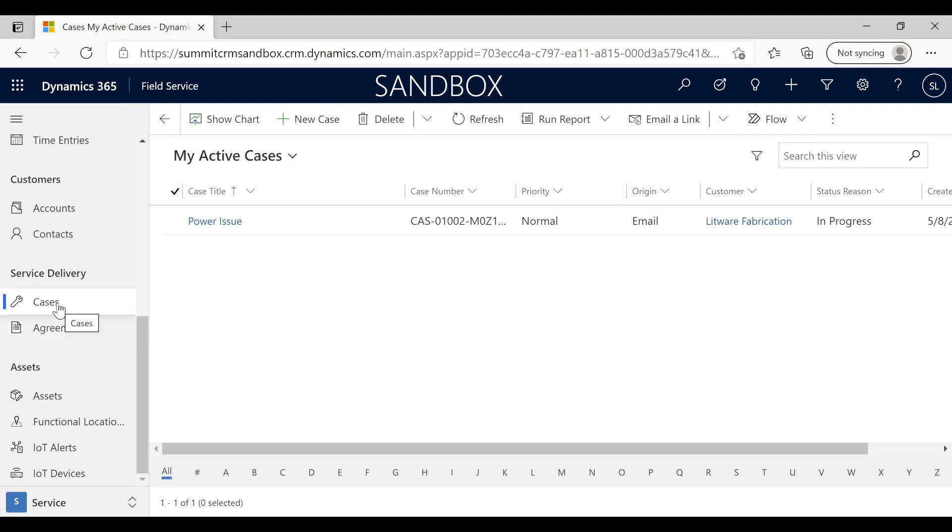Typically, a customer will send a customer request, for example to support at the company, and it can either come in automatically and populate, or it could come to an individual who collects the information and puts it into the system, which is what we're going to illustrate.